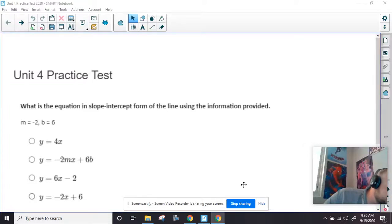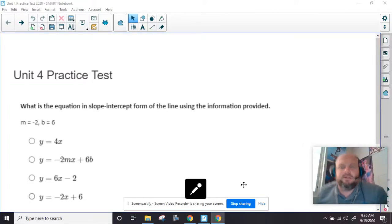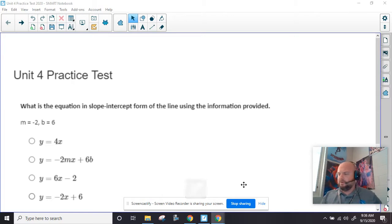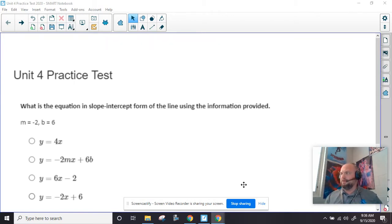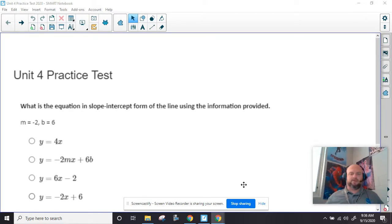All right, let me get us plugged in here. We are about to go over our unit 3 practice test. Hopefully not unit 3, maybe unit 4. I don't know, just one of these things that all is kind of running together.